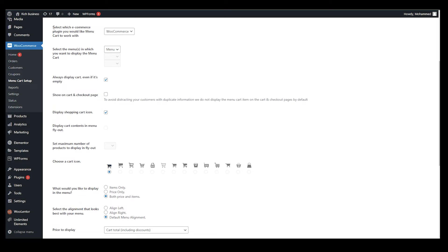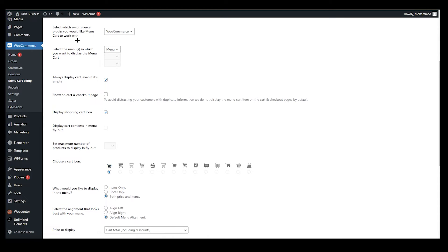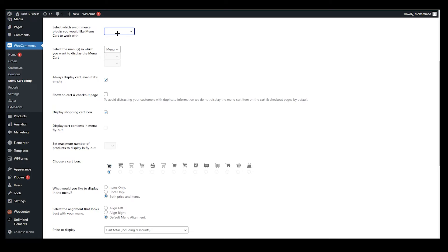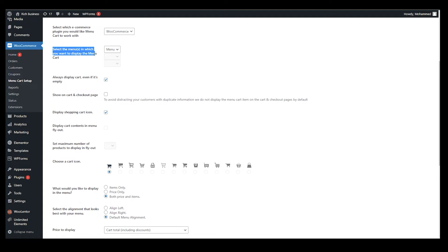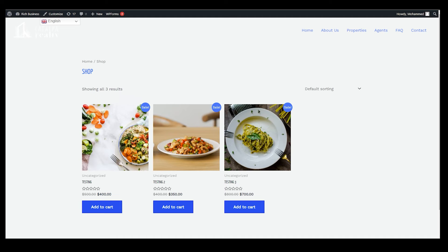Our first option, as you can see, select e-commerce plugin you would like menu cart to work with. I told you you need WooCommerce for this plugin. Once you go over there, if sometimes it shows up like this, you can just go over here and click on WooCommerce. Second option is select the menus in which you want to display the menu cart.